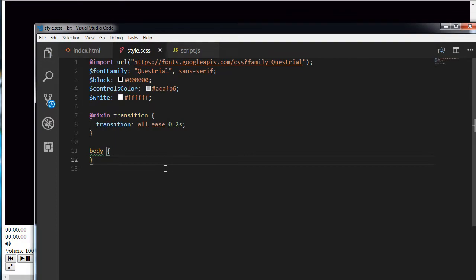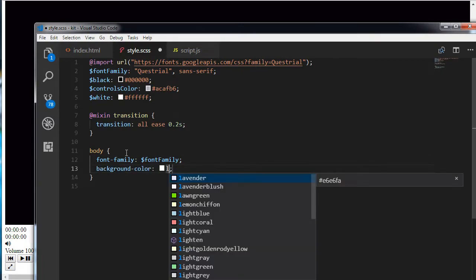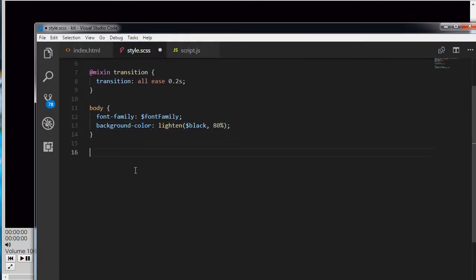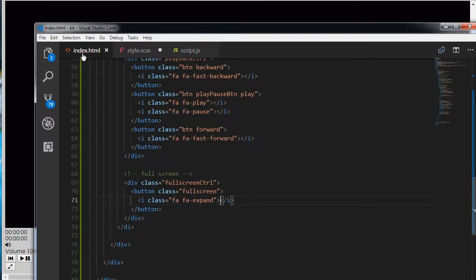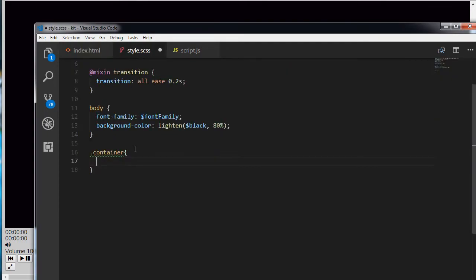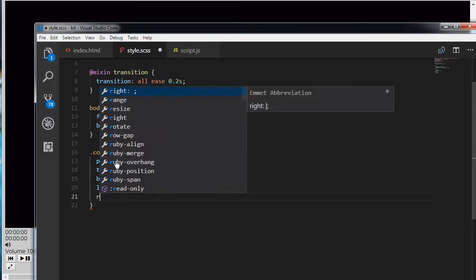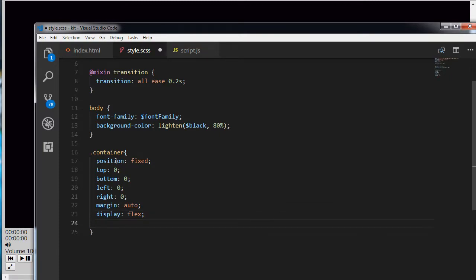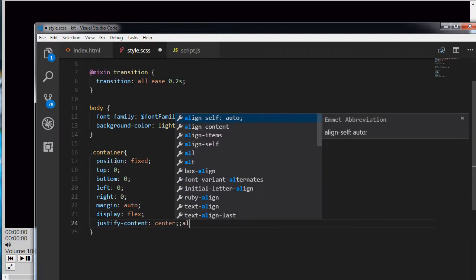Now let's get started with the CSS. I am targeting the body, setting the font-family to my font-family variable and the background color to lighten black 80%. As you can see the background is a lightish gray. I am targeting the container, setting position to fixed, top to 0, bottom to 0, left to 0, right to 0, margin to auto, display to flex, justify-content to center, and align-items to center.